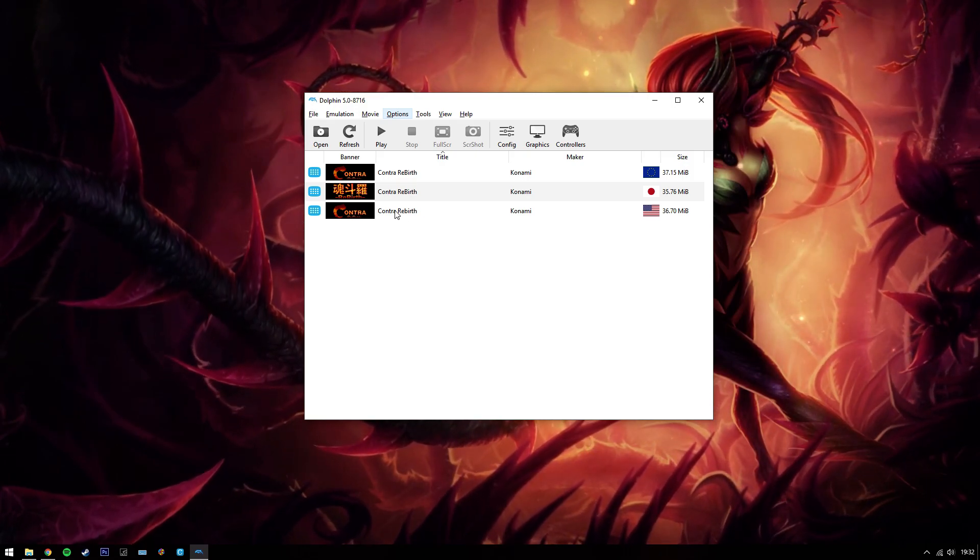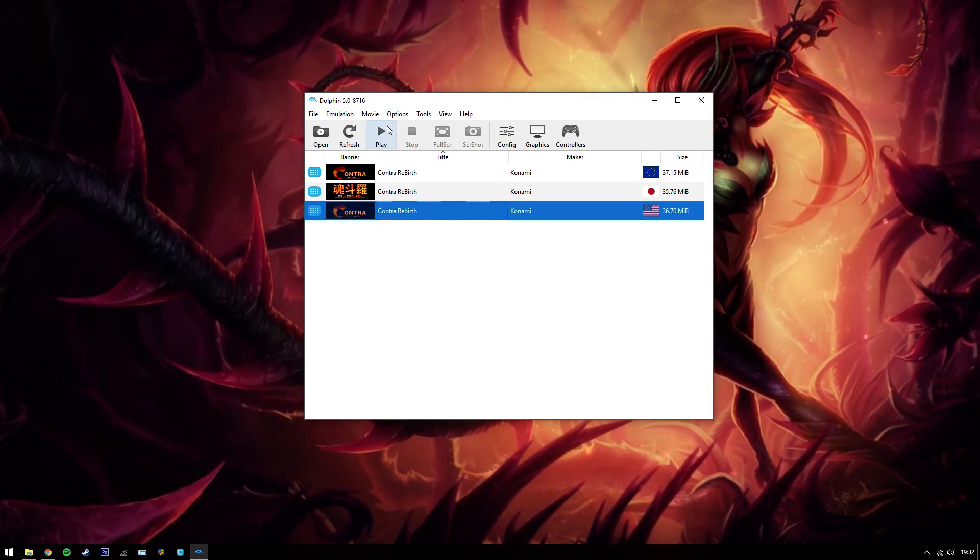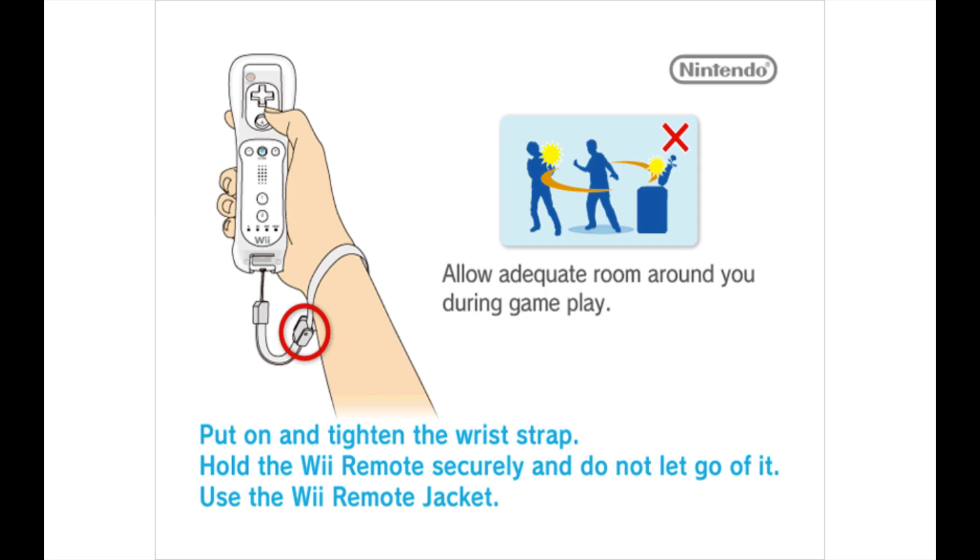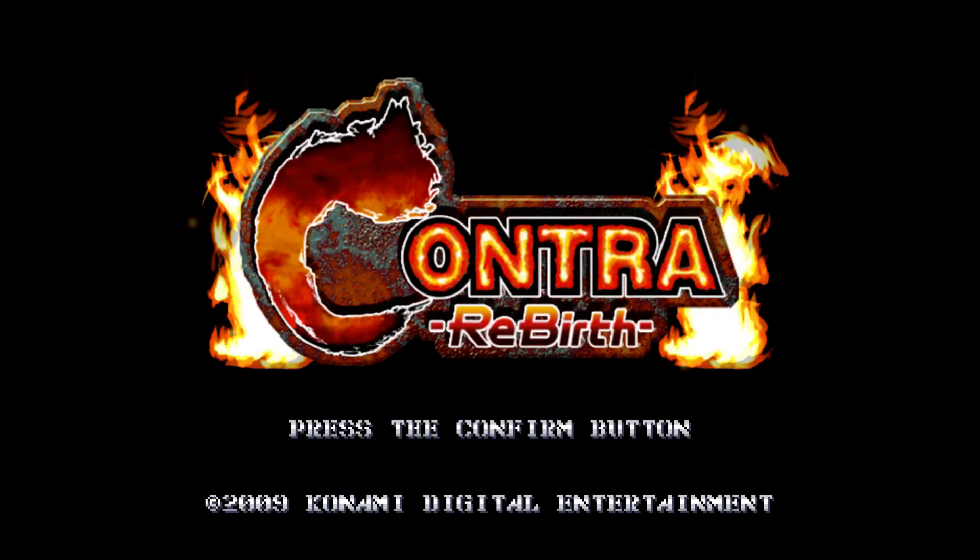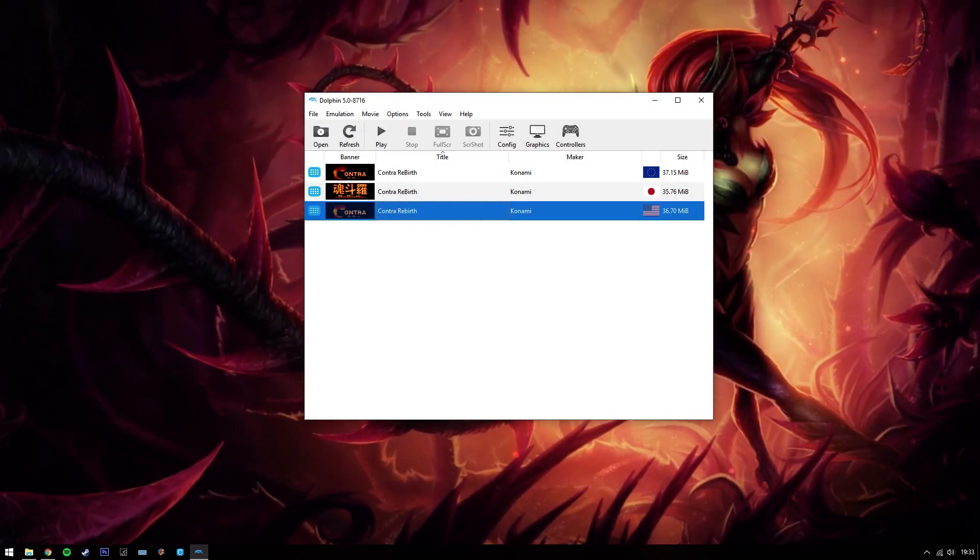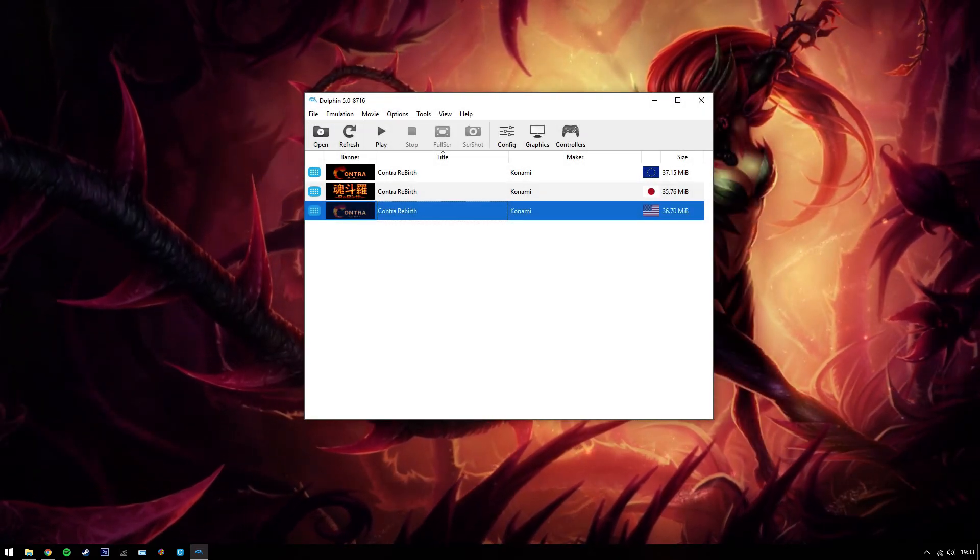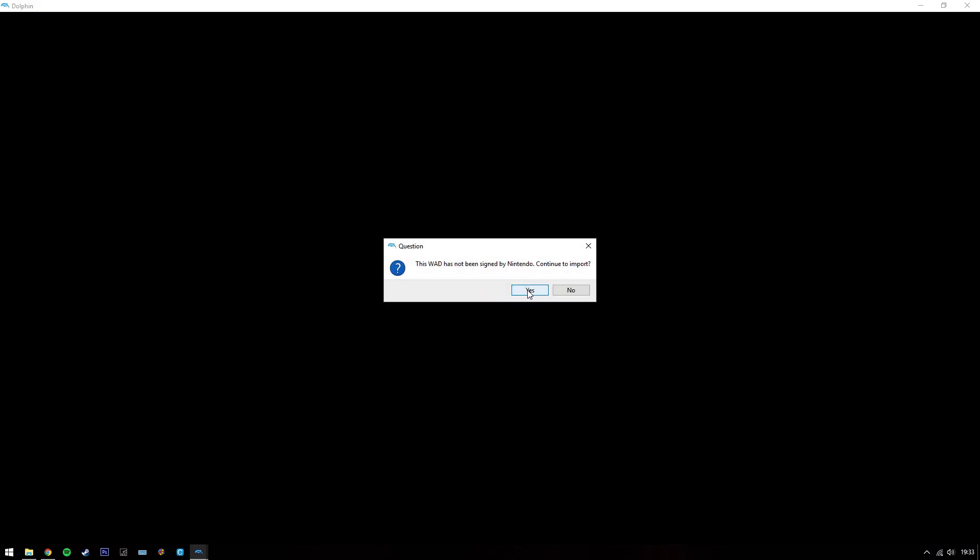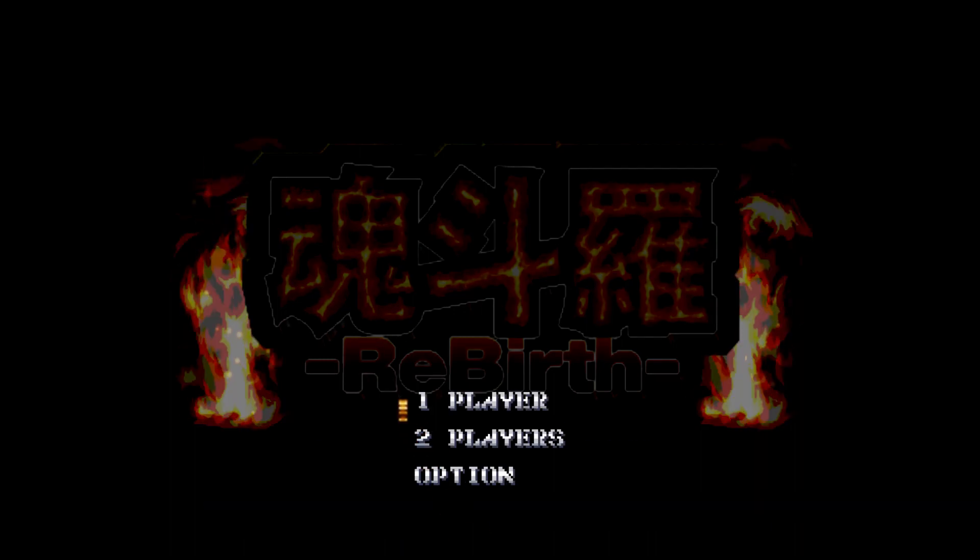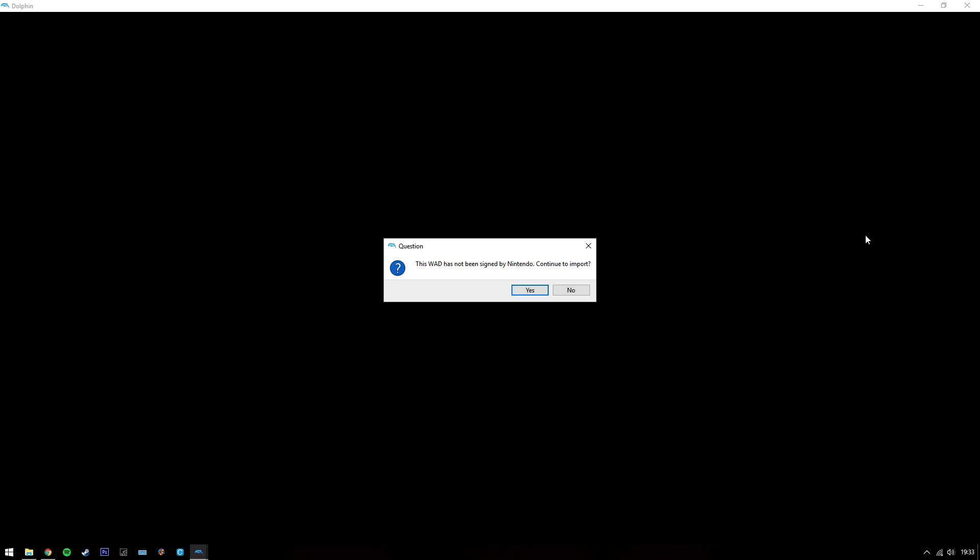I'll just show you here that my games don't work on Contra Rebirth at the moment. There's that one, it'll just keep looping like that forever. Same with the Japanese version. There you go, same with the PAL version.